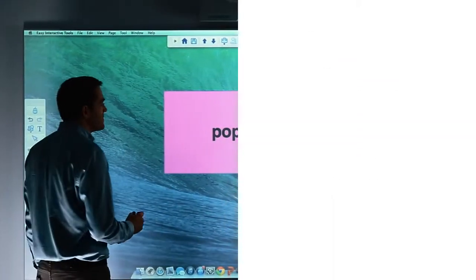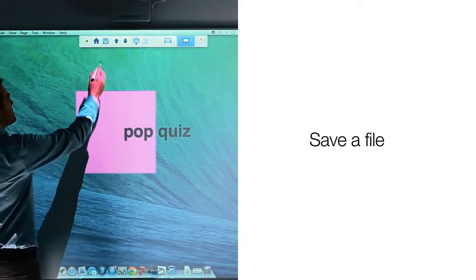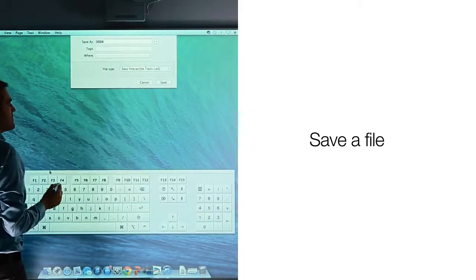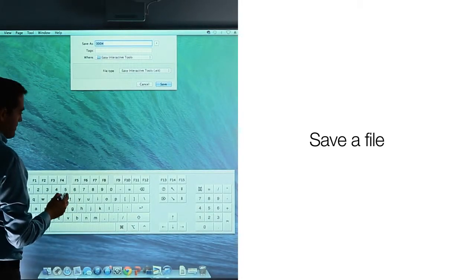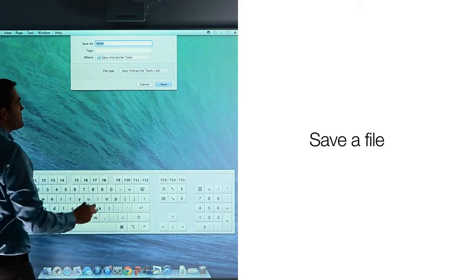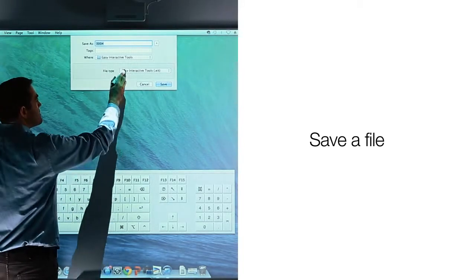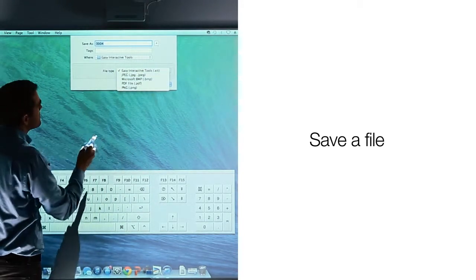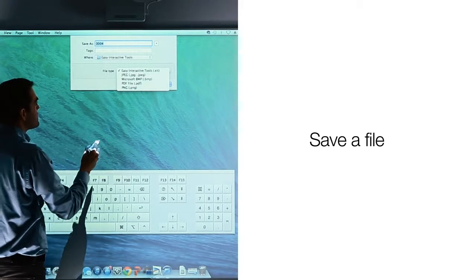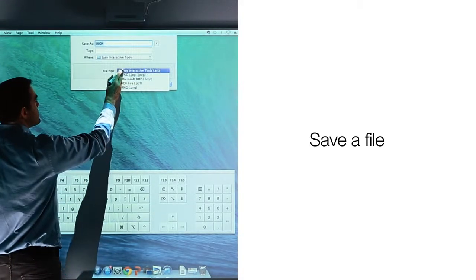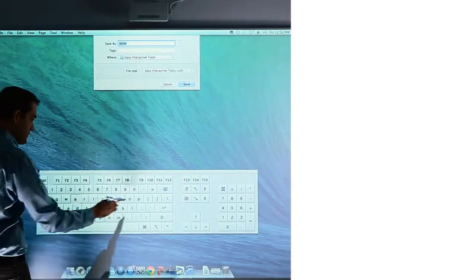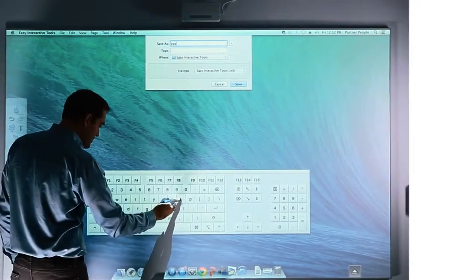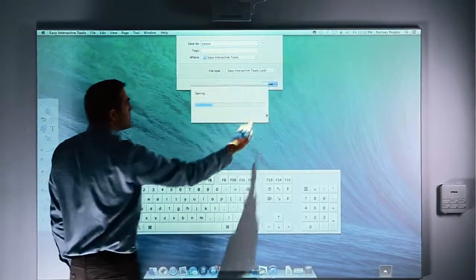The command toolbar also allows you to save files. Simply select the save icon. When you do, a save dialog box will open along with an on-screen keyboard that is part of your operating system. In the dialog box, you may select the type of files to save such as PDF, JPEG, Bitmap, PNG, or EIT files. Using the on-screen keyboard, you can key in the name of the file you wish to use and save to your hard drive.